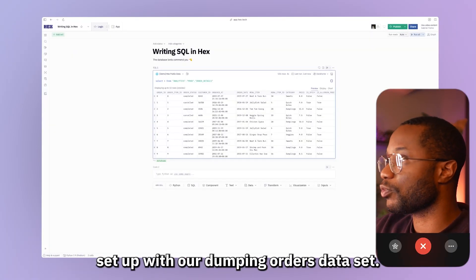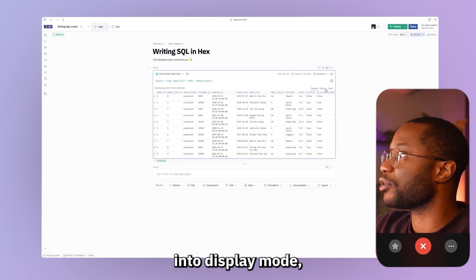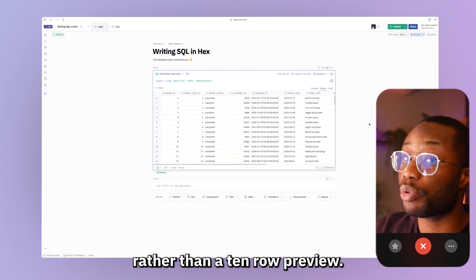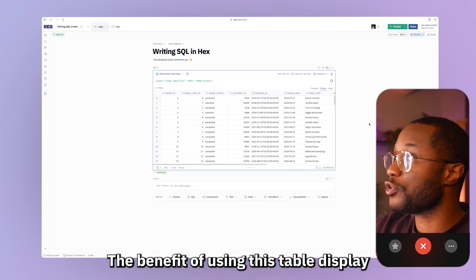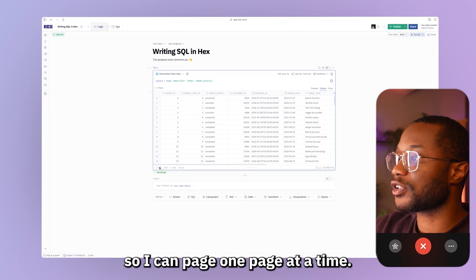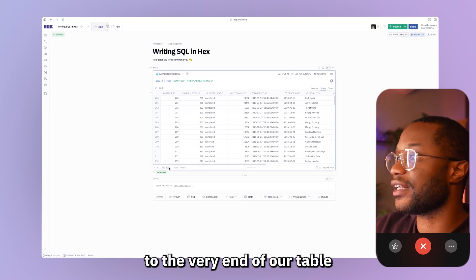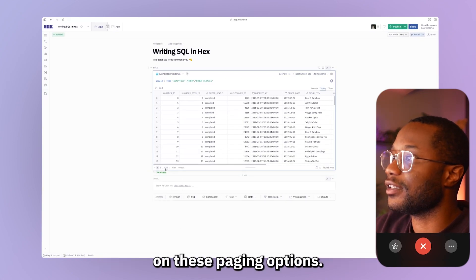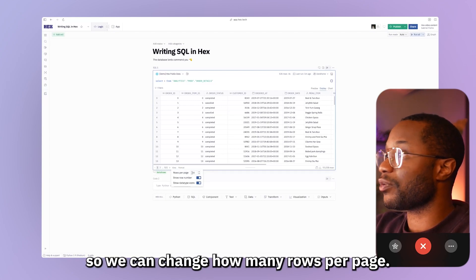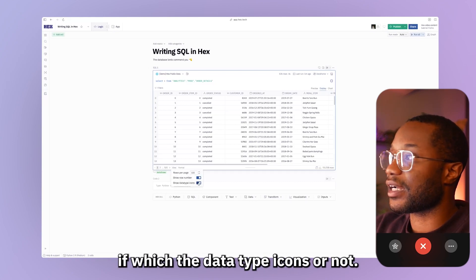Here I have a cell set up with our dumpling orders data set, and the first thing I'm going to do is change from preview mode into display mode, which will return our results as a nice table display rather than a 10-row preview. The benefit of display mode is that we get this bottom control bar, which lets us do things like page through our results. I can page one page at a time, use the arrow buttons, or even jump to the very end using the first and last numbers on these paging options. Next to that, we have some view controls — we can change how many rows per page, whether to show row numbers, and whether to show the data type icons.